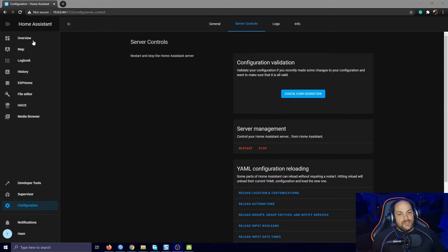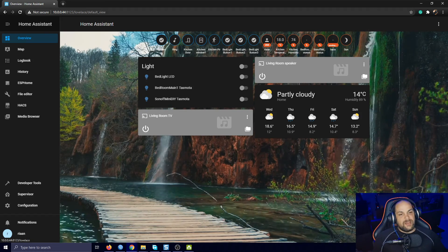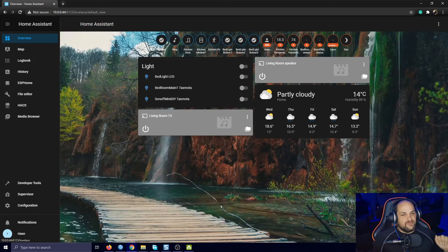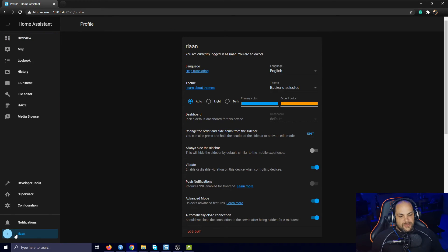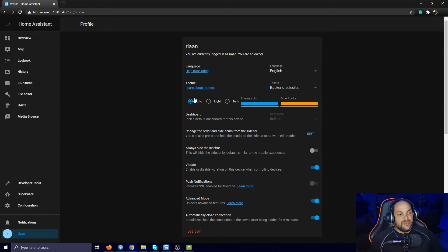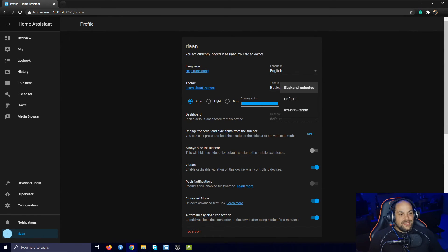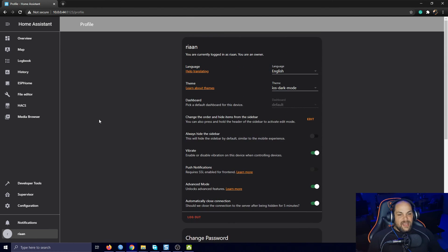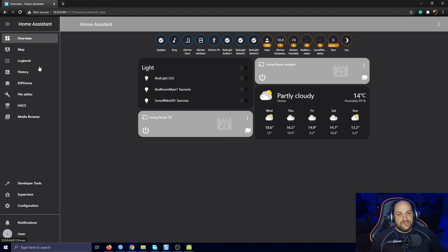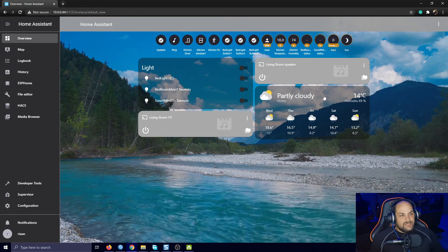After Home Assistant restarts, we still have the basic themes showing the background, but we want to modify that to get the clear background too. If we click on our Profile — keep in mind this is per user — we now have the option to change themes. We have the iOS Dark Mode option right here, and as soon as I click on it it instantly updates the theme. Clicking on Overview, we now have those transparent backgrounds.